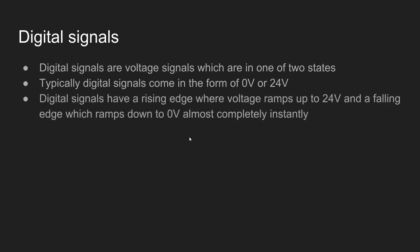Just another thing we need to talk about in terms of digital signals. There are things that we call rising edges and falling edges. A falling edge would essentially ramp down the voltage from 24 volt to zero volt almost completely instantly. Just due to how electrons flow at the speed of light, this sort of voltage drop can happen quite quickly.